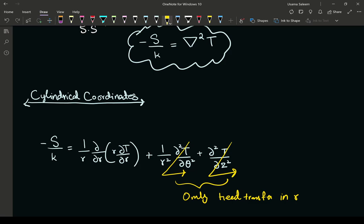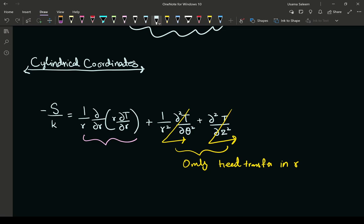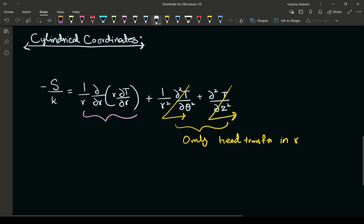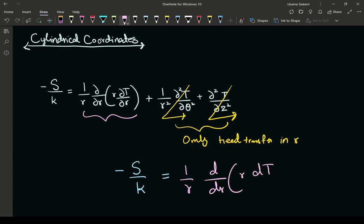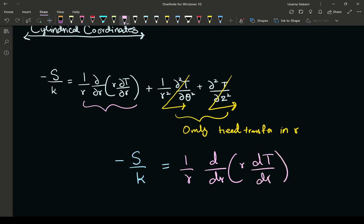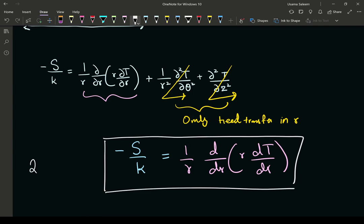If there were temperature differences in theta and z, that would imply heat transfer in those directions. The only surviving term is the radial term, since we have heat transfer — and thus temperature differences — only in the radial direction. Keeping in mind that S over k is a constant, the ODE becomes: S/k equals 1/r times d/dr of (r dT/dr), a second-order ordinary differential equation.